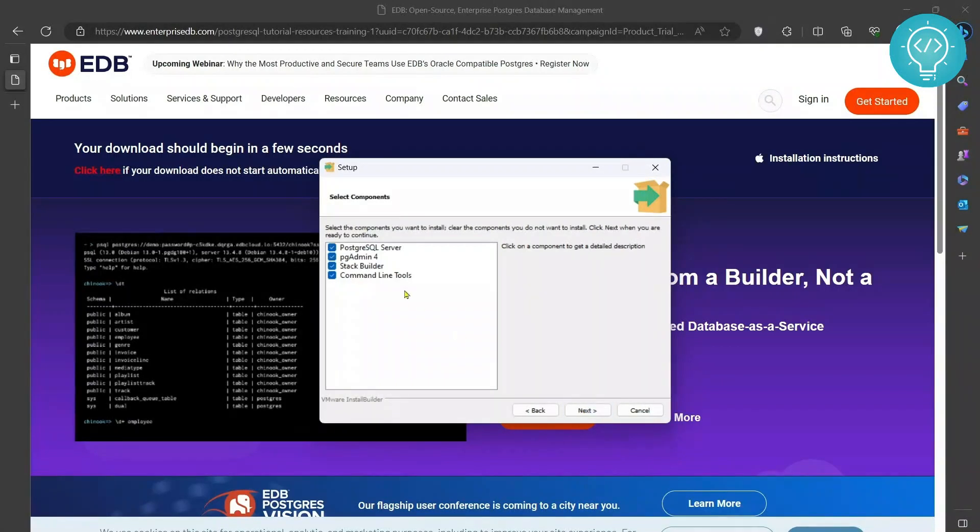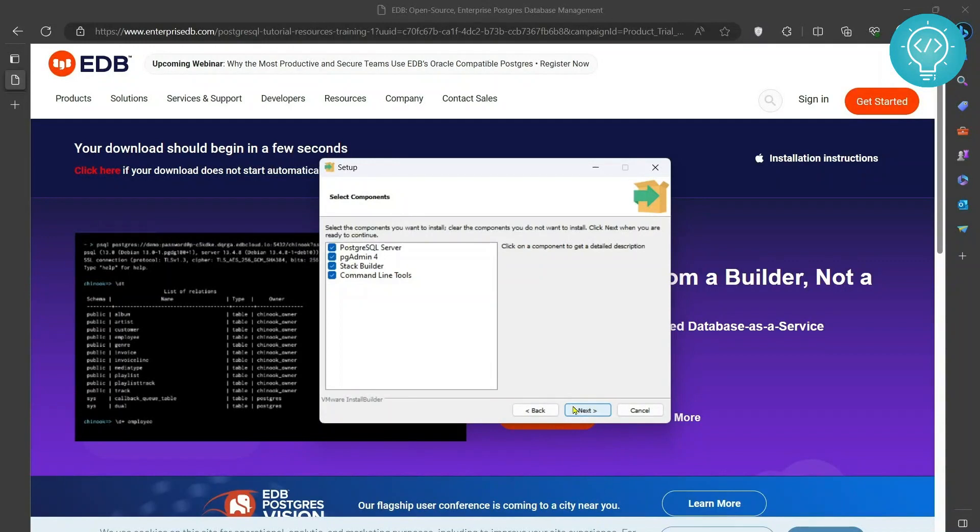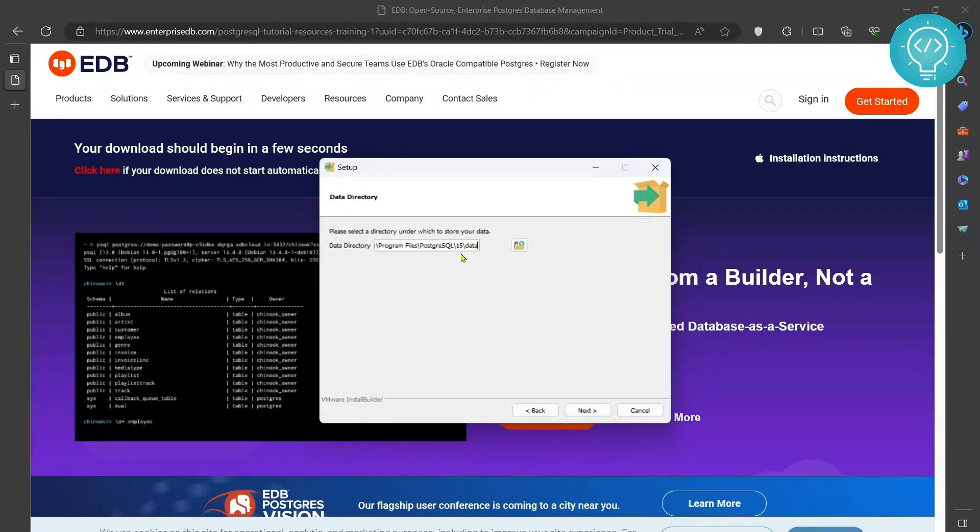Click on next again and we will need all these four things. So click on next and this is where the data of your Postgres will be stored.